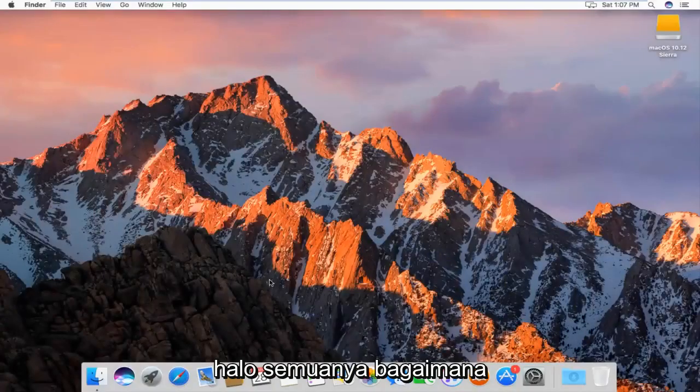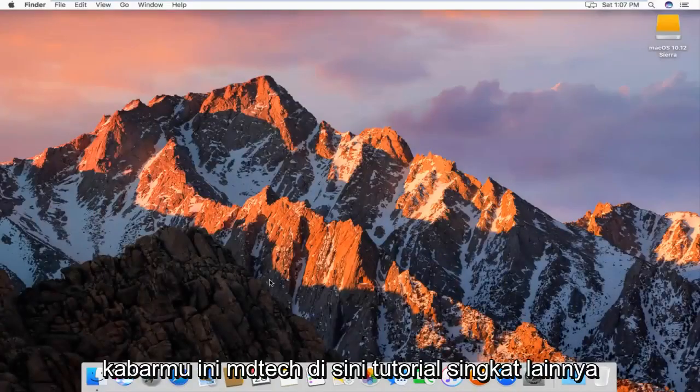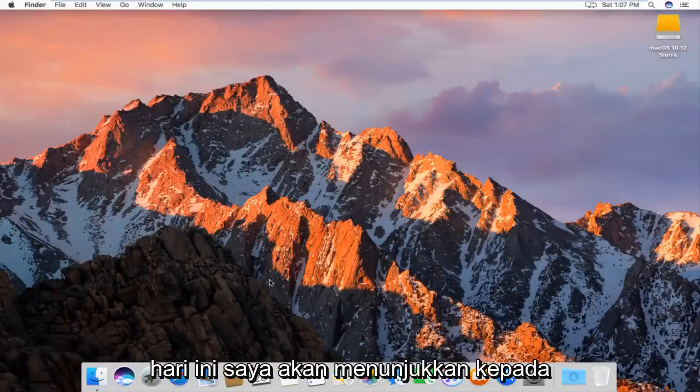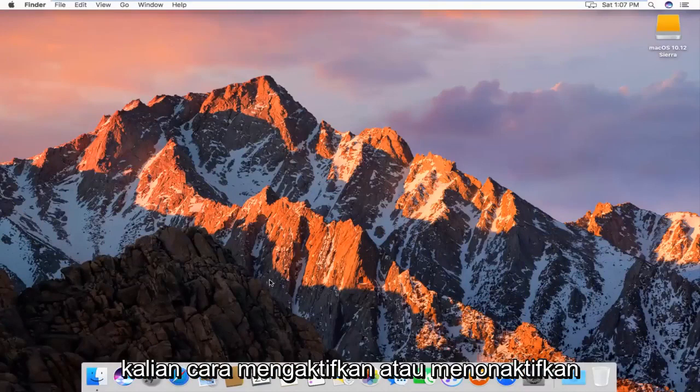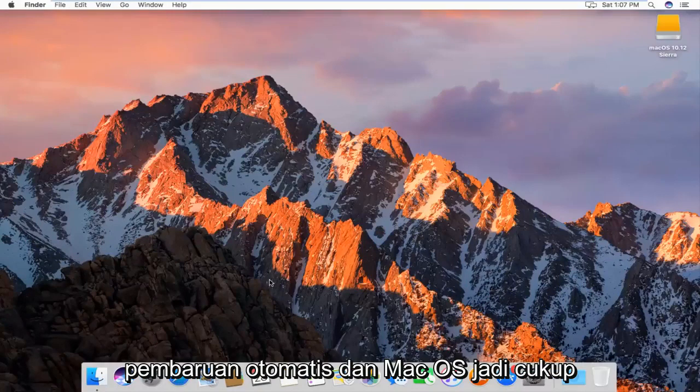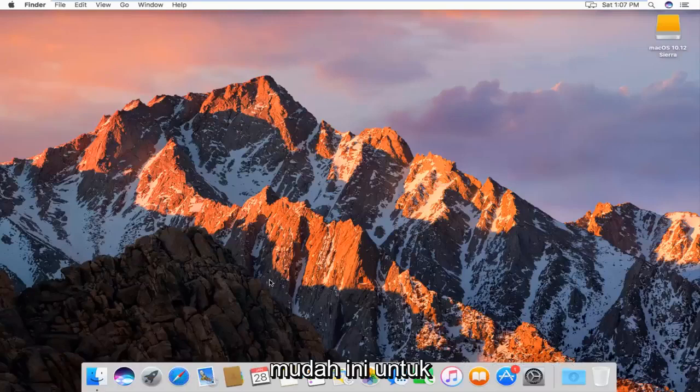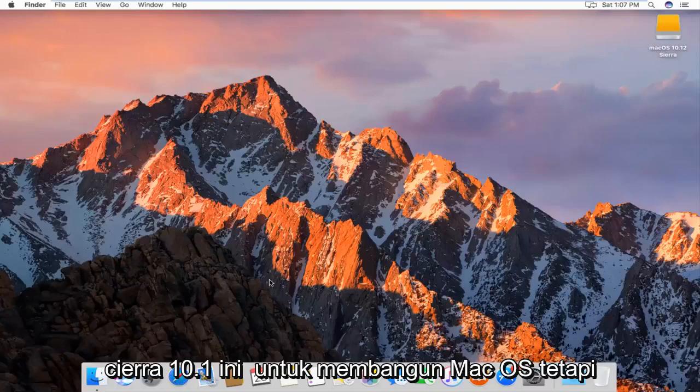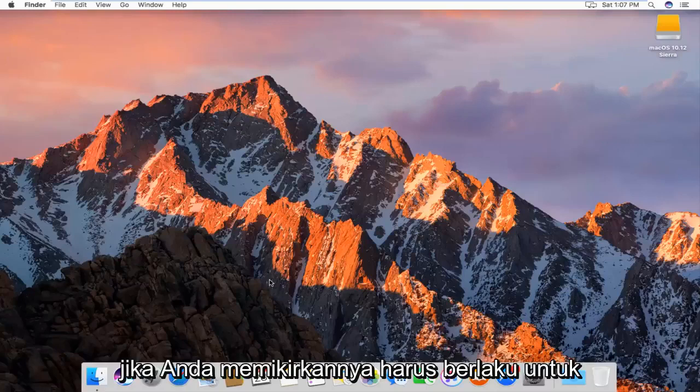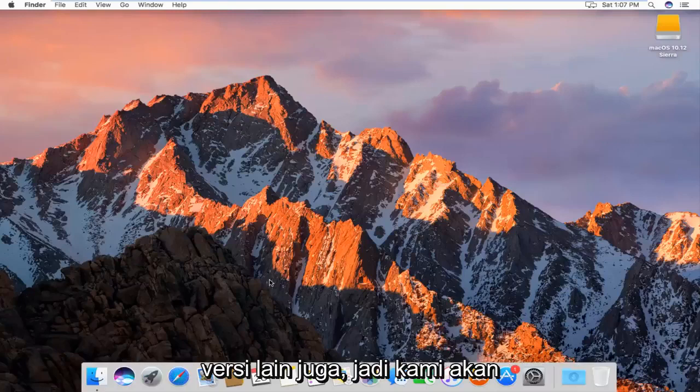Hello everyone, how are you doing? This is MD Tech here with another quick tutorial. Today, I'm going to show you guys how to enable or disable auto-updates in Mac OS. This is going to be for the Sierra 10.12 build of Mac OS, but it should apply for other versions as well.